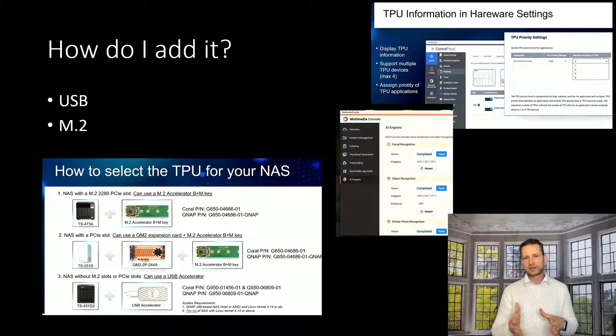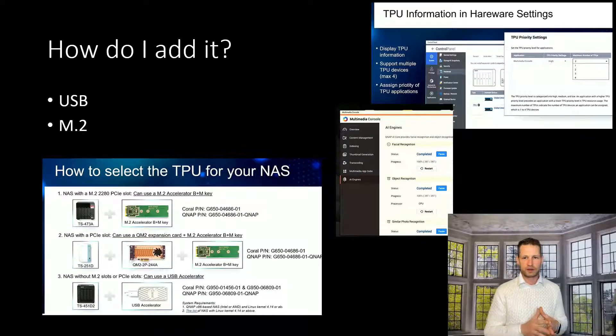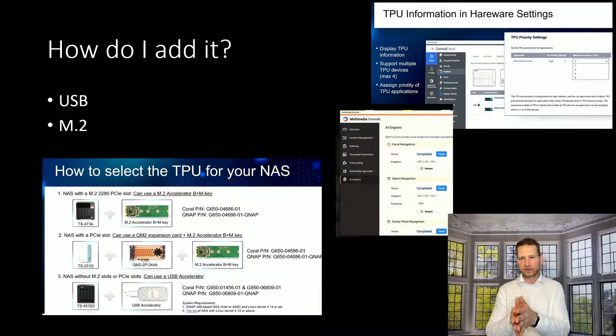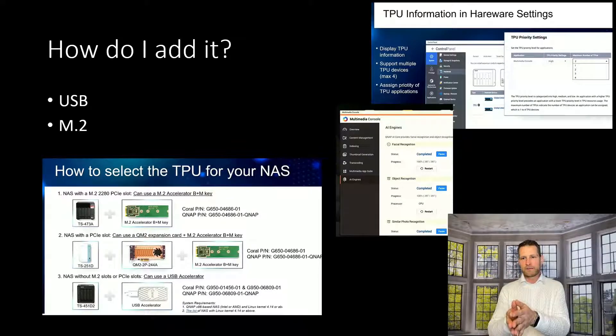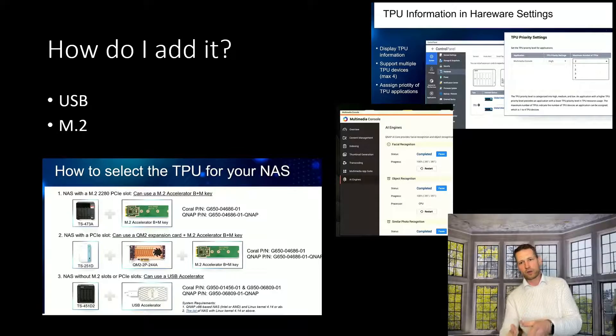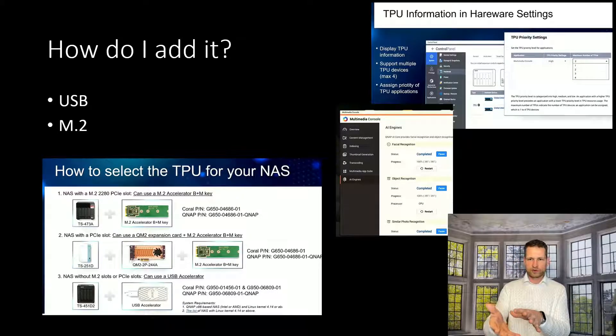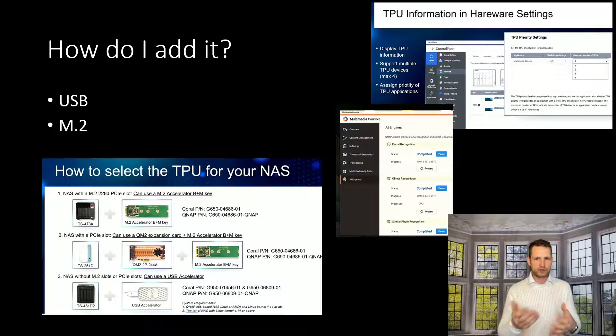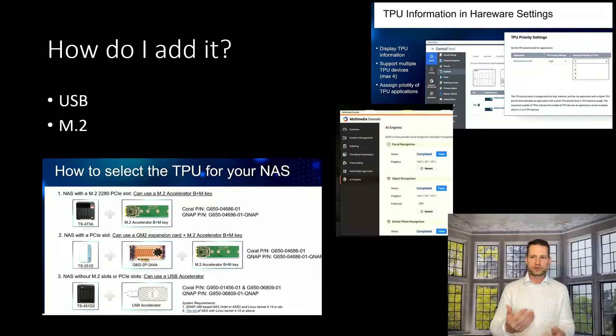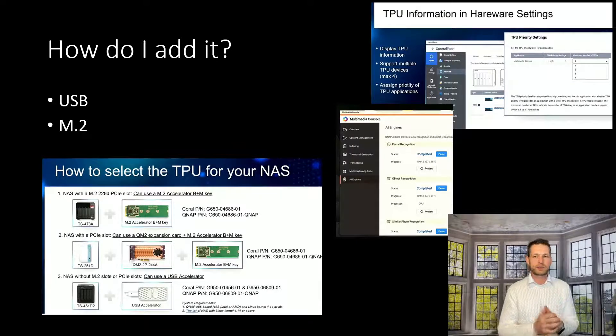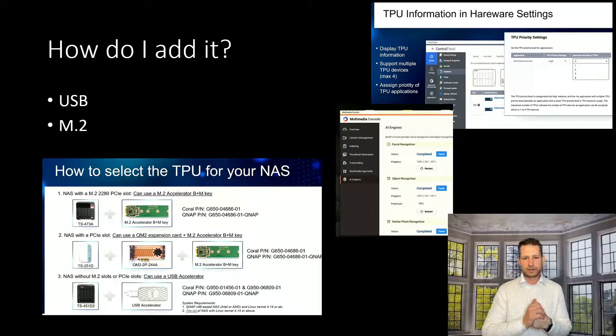So once you have connected, you can go to control panel and you will see that in hardware section there's an option for TPU priority. So you can choose either one, two, three, four, depending on how many apps will be accessing it. So you can limit these things.